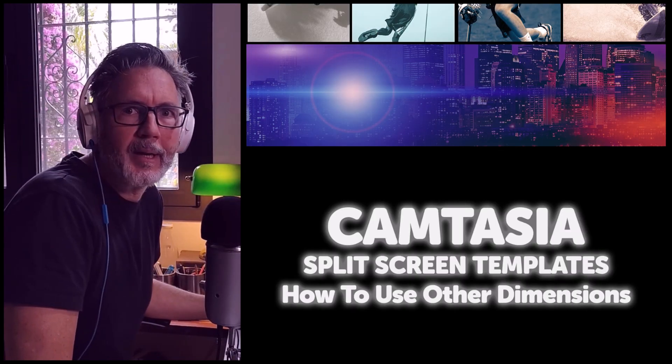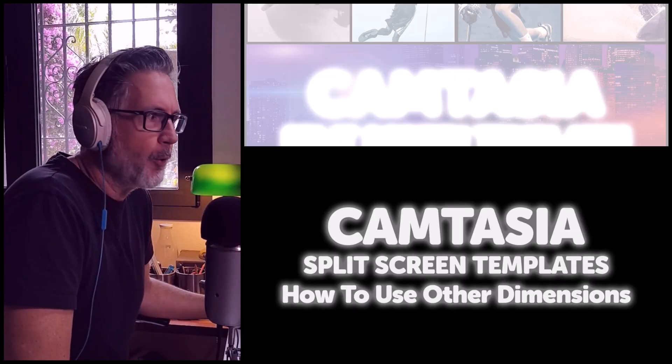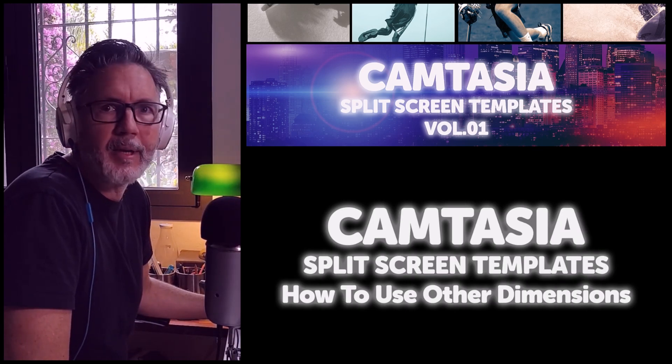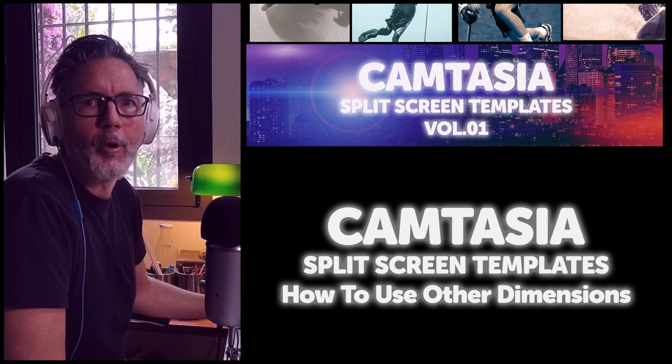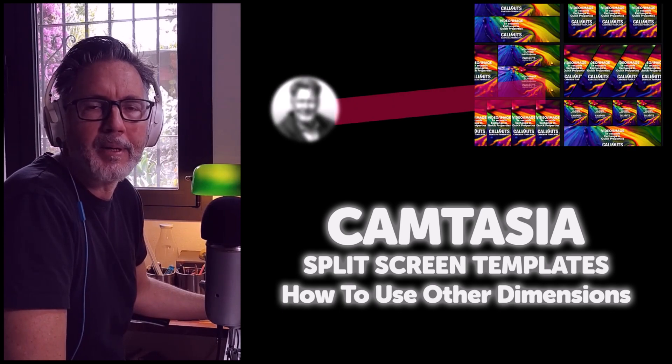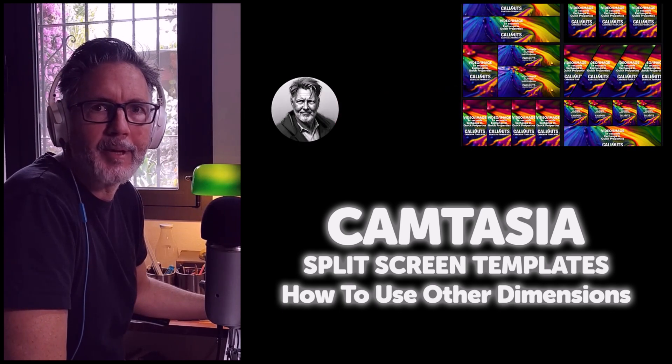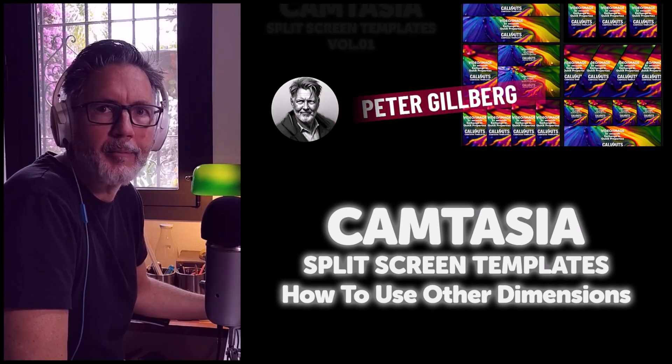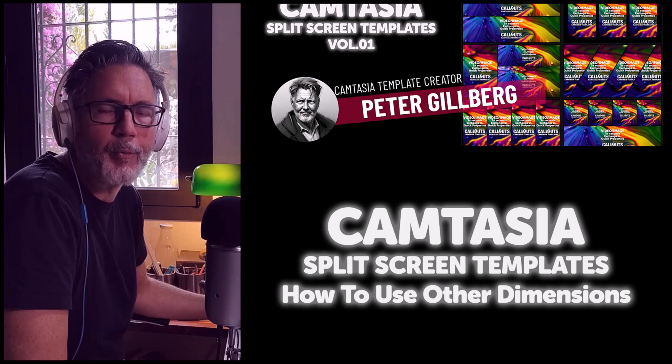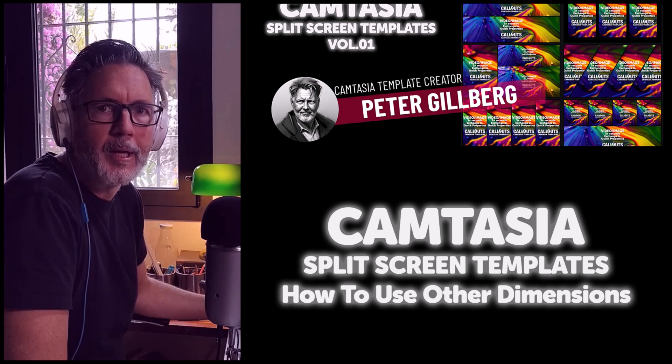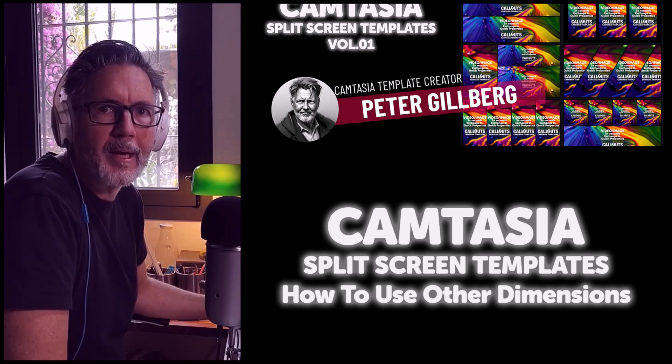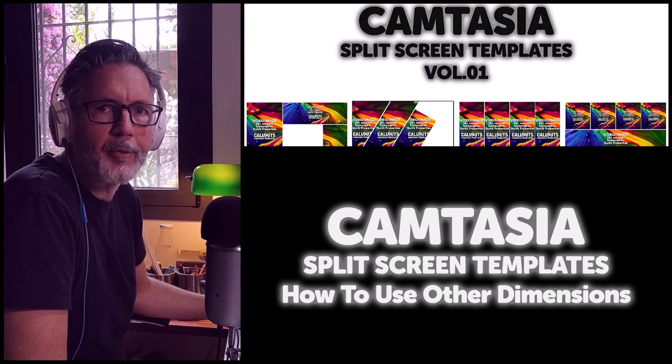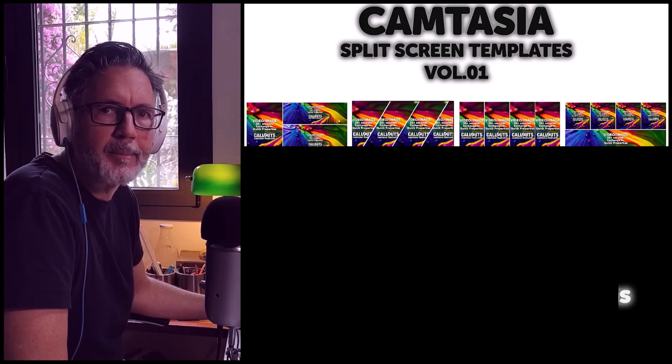Hi, Peter from Callouts here. So today I wanted to do a very quick tutorial on the split screen templates and show you how you can add a little bit of different video formats into it and a little bit of a special effect. Okay, so let's dive into Camtasia.